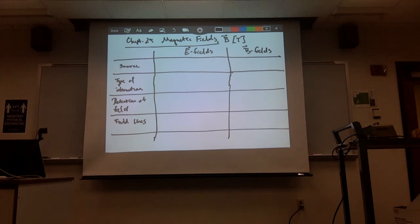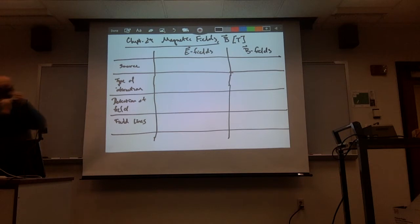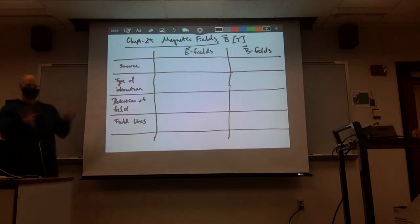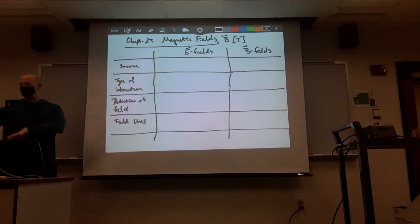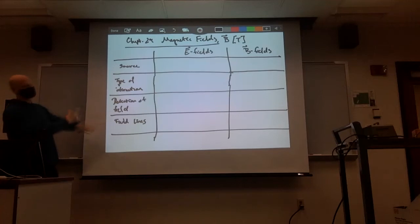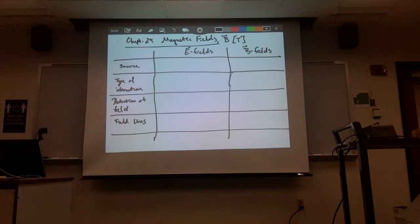Basically, the last portion of the class will be half of the final exam, and the other half will be cumulative. So today we're going to start our exploration into magnetic fields.